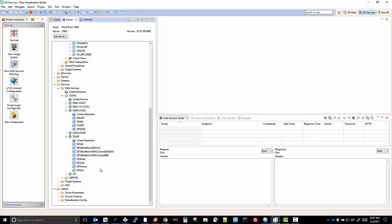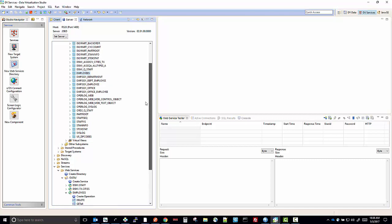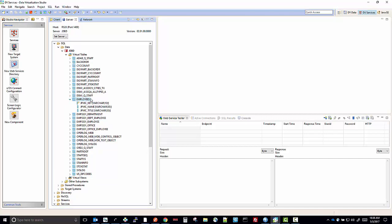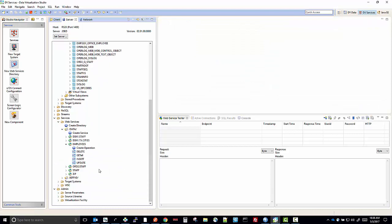To start out, I want to look at the employee's web service, so I'll close the staff web service for now. The employee's web service has four operations: a get, an insert, an update, and a delete. It is using the virtual table called employees that we've created, which is a virtual table over a vSAM file. Once these operations are created, you can very easily run these from the VDS client RESTfully to ZOS Connect.